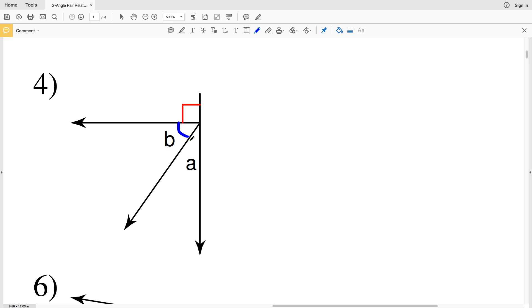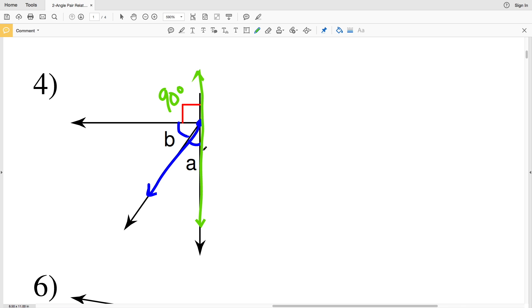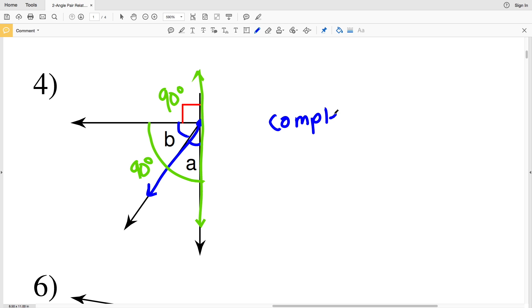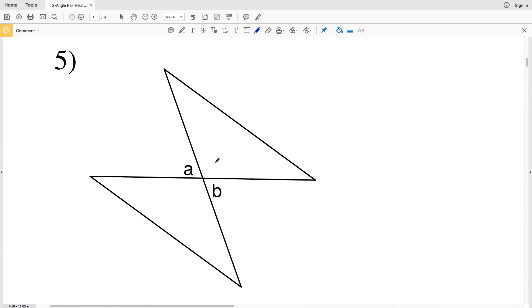For number four, A and B share a common vertex and a common side, so they are adjacent. However, there's an important symbol showing that the angle adjacent to B is a right angle, equal to 90 degrees. Since this is a straight line totaling 180 degrees, the other angle must also be 90 degrees. So A and B are complementary because angle A plus angle B equals 90 degrees. The answer for number four is complementary.